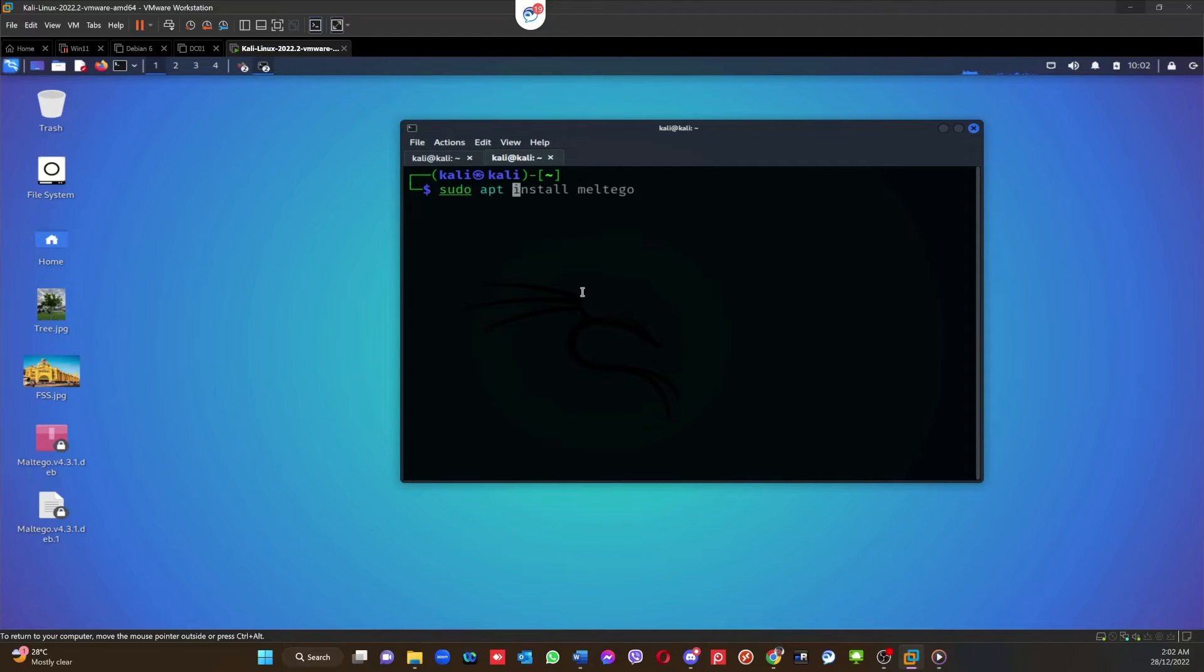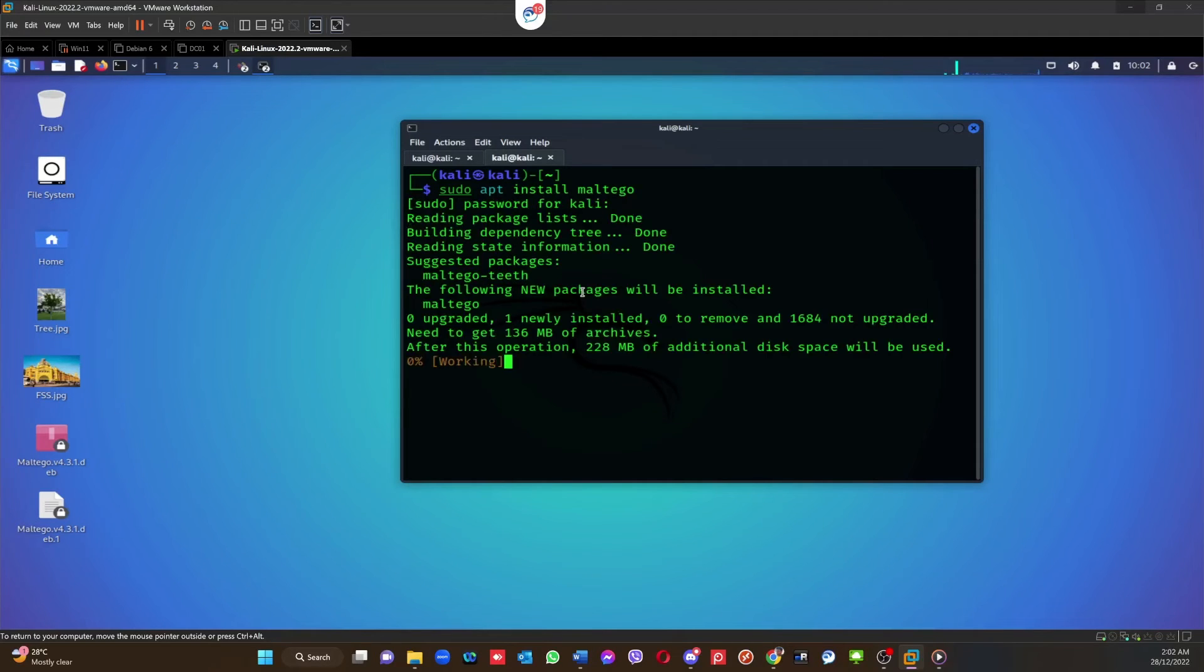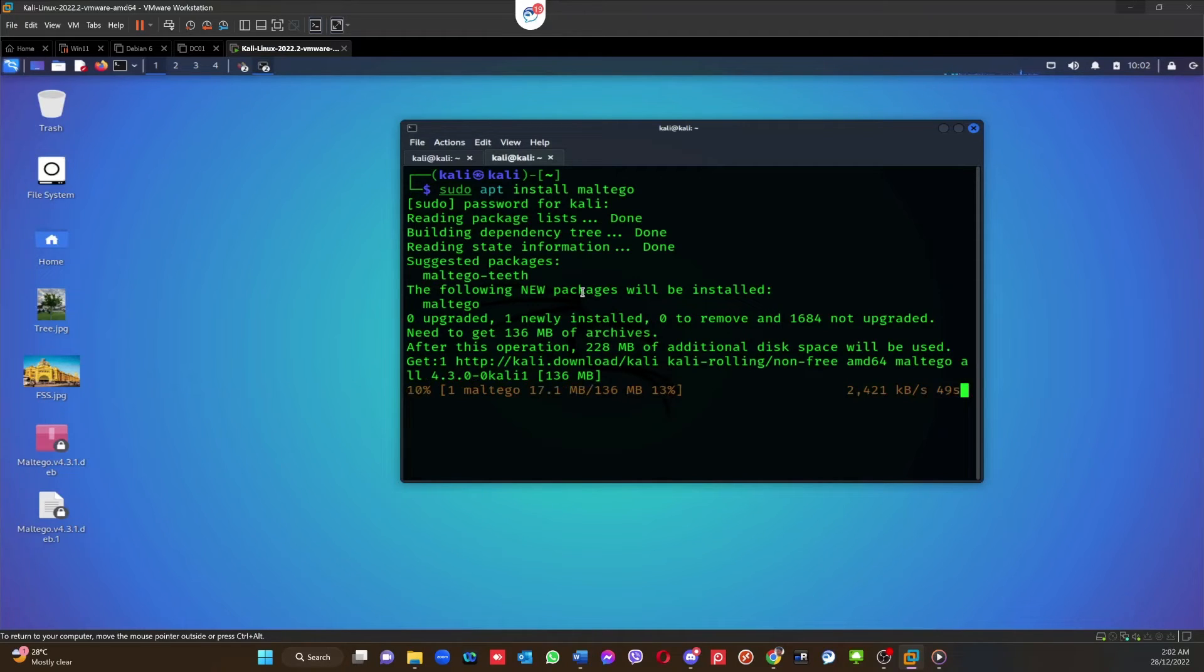The third and the easiest option is I'm going to use a new tab and use sudo apt install maltego. This is the easiest way that you don't need to worry about downloading a deb file and installing it. This is the easiest way to do it. Hit enter, enter the password, and it will start downloading the software and install by itself.